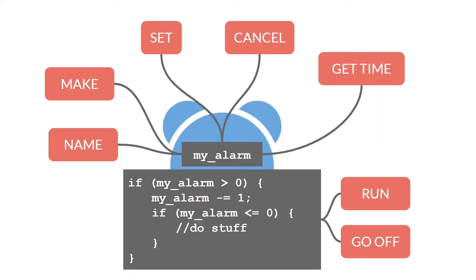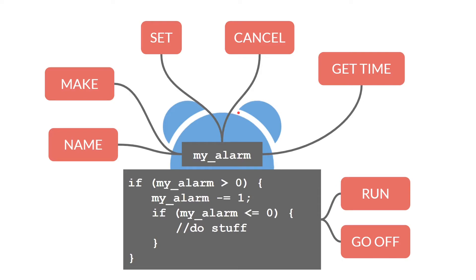So as we did with the built-in alarms, let's diagram these alarm interactions as well. These alarms basically have a variable. That variable can be named whatever you want, and you can make as many of them as you want, and you can set, cancel, and get the time from that variable just as you would for a built-in alarm.